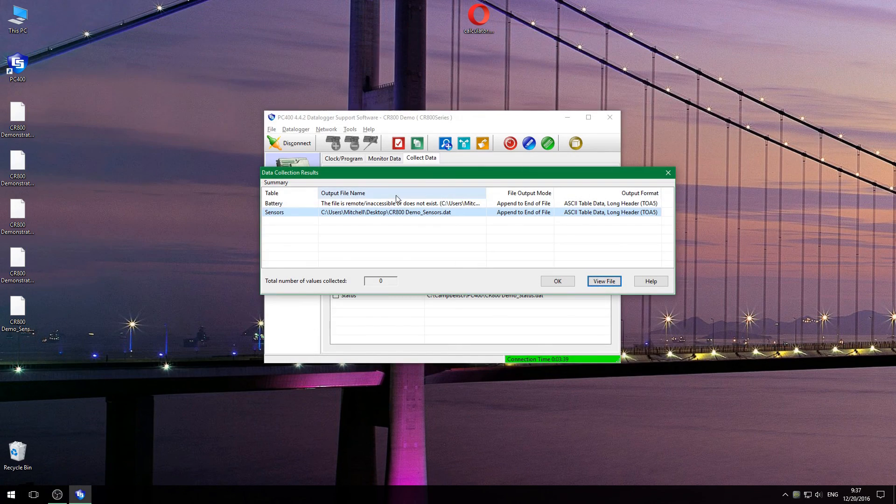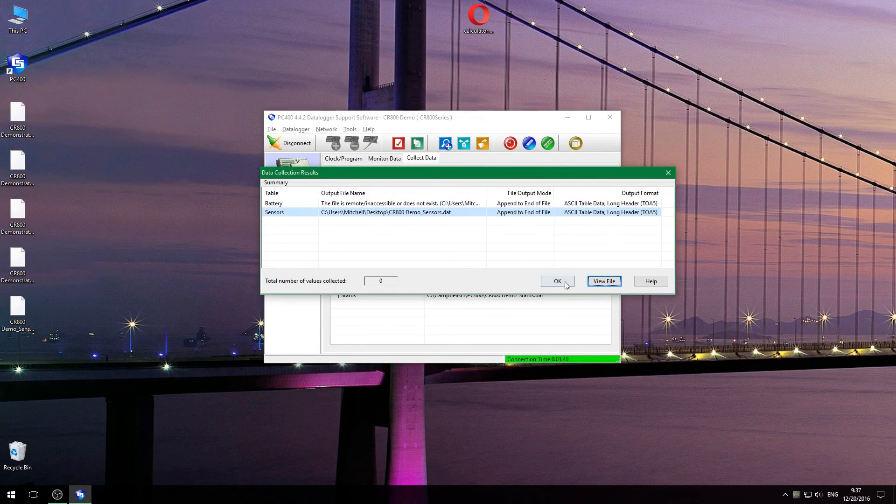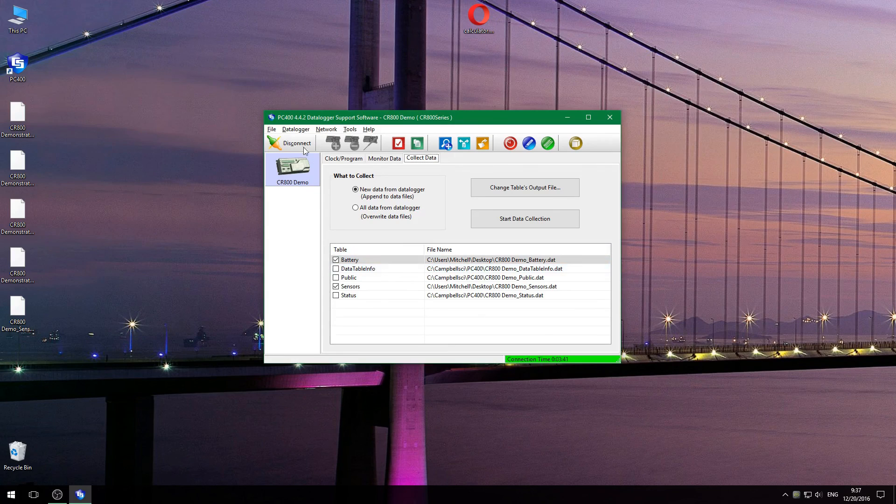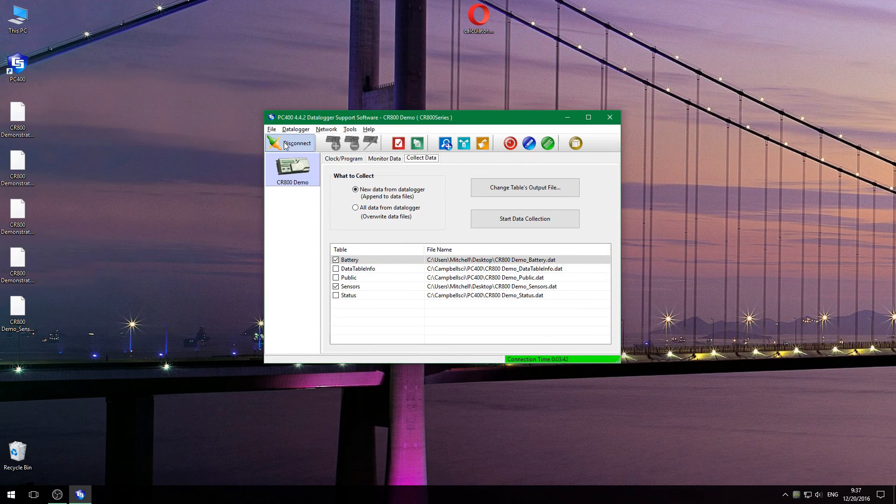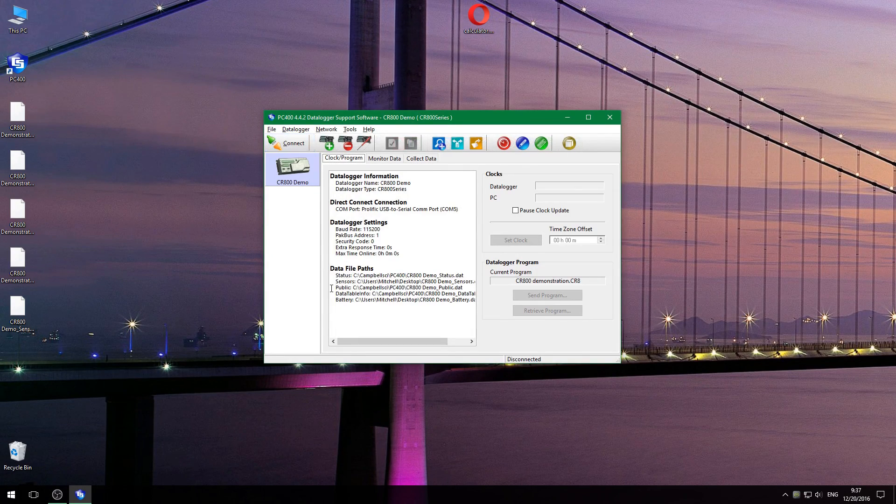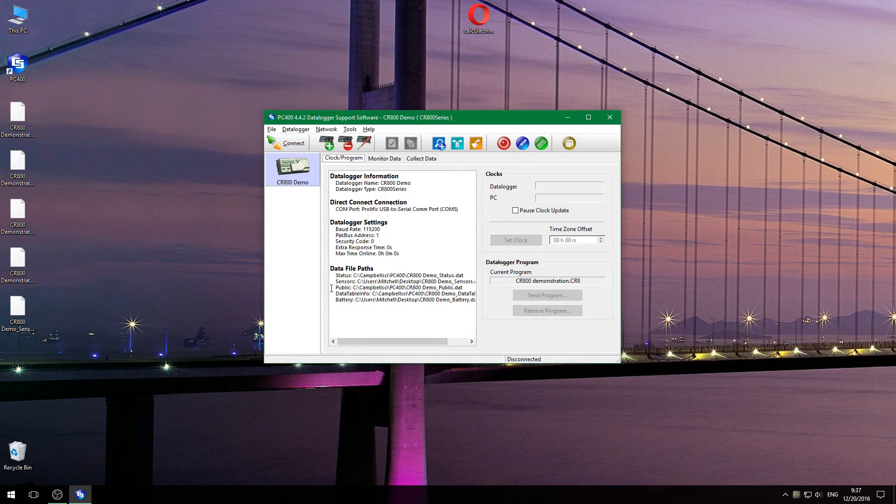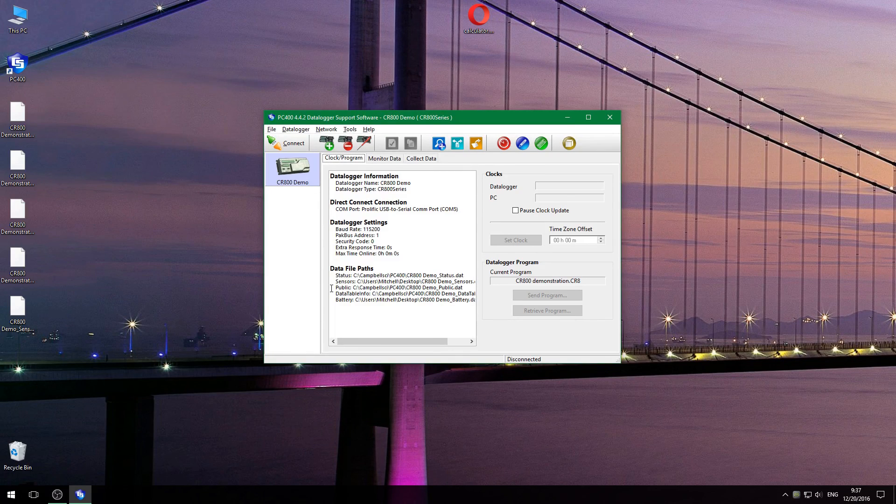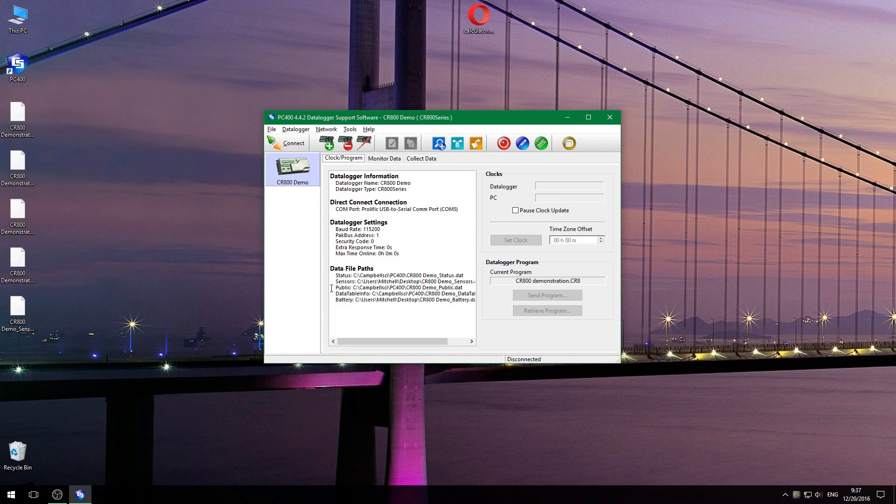Once you're all done, you can disconnect from your data logger, and the program is still running. This does not interrupt the data collection being done by the data logger, so you can do this out in the field without causing any problem.